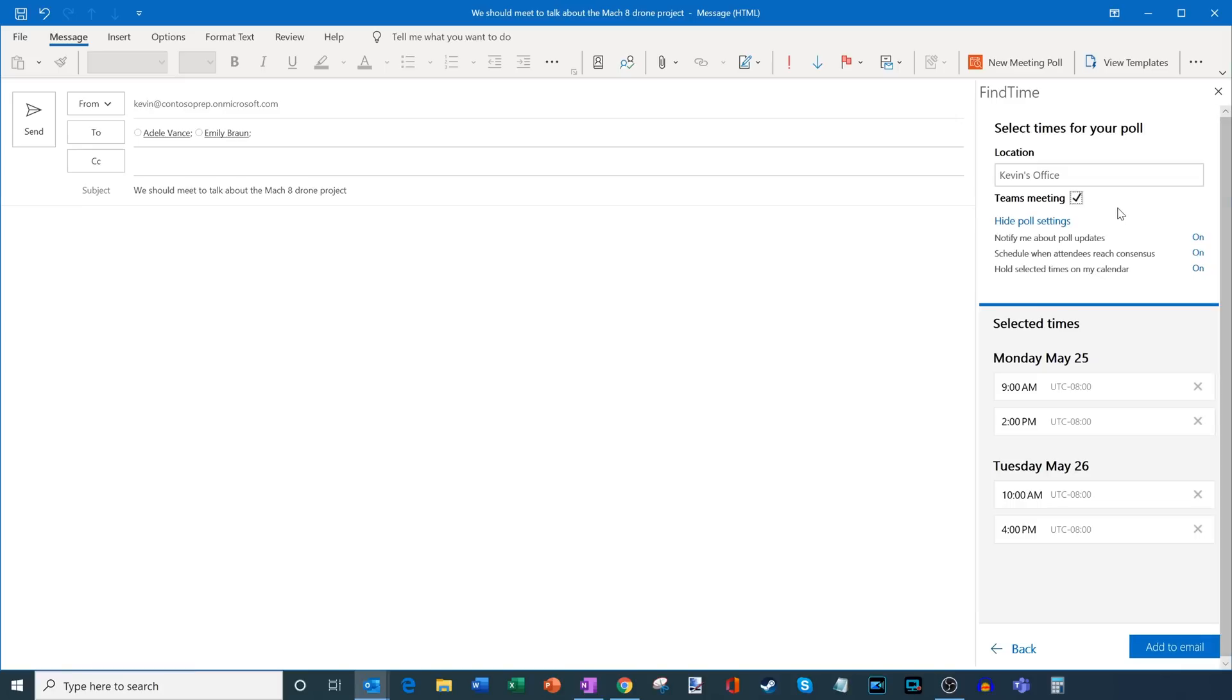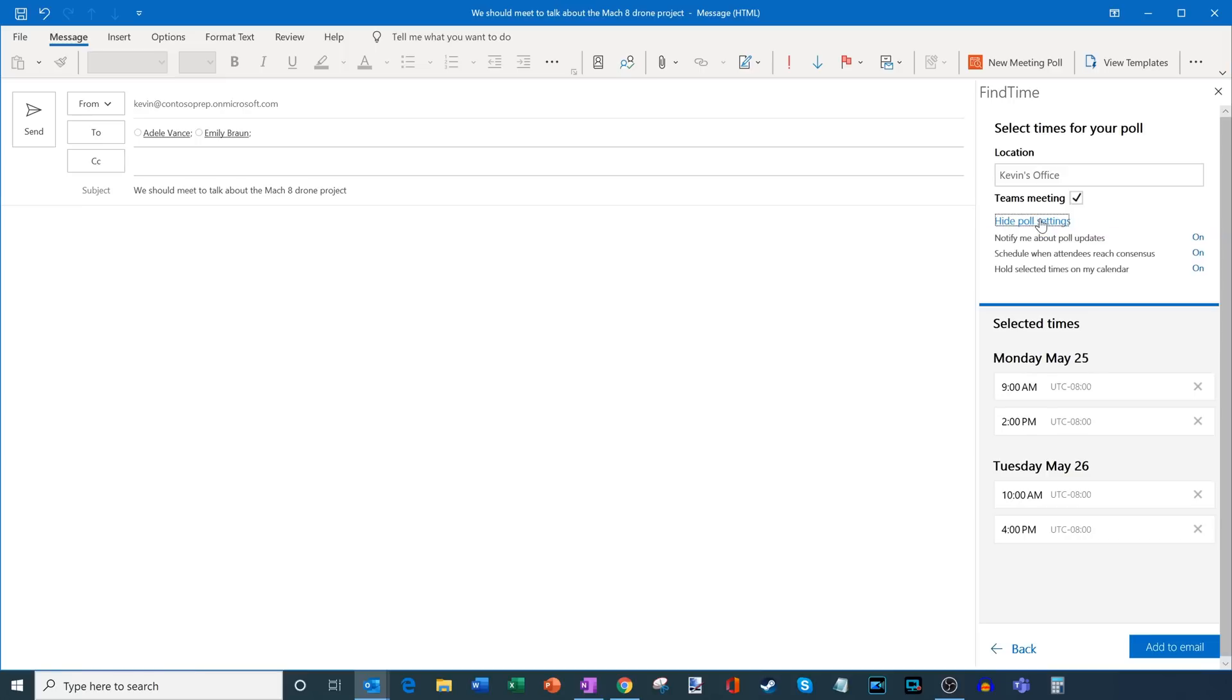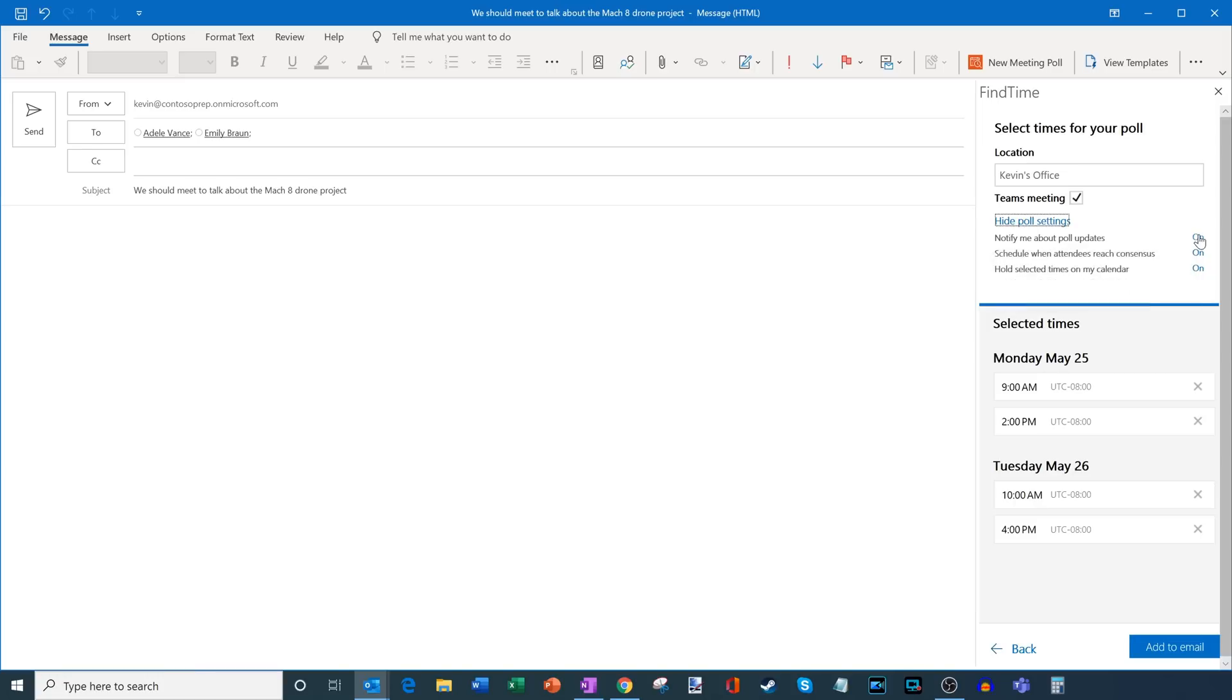Now I also have a few other options. If I click here, I could either hide these options or I could show the options. By default, I see all the different options. And here one of the options says notify me about poll updates. So if someone votes on a time or maybe someone suggests a new time, I'll receive an email just letting me know about that. In the second position, schedule when attendees reach consensus.